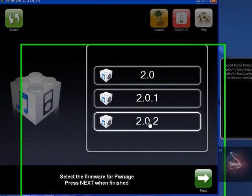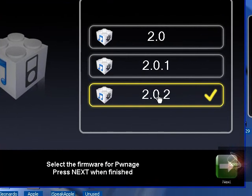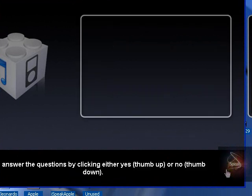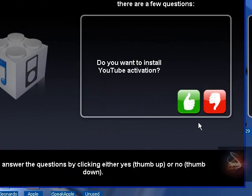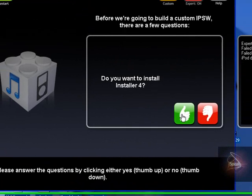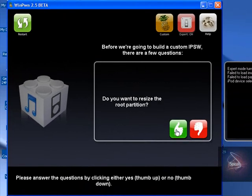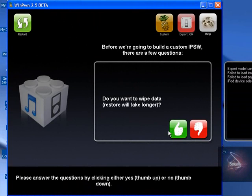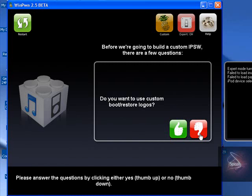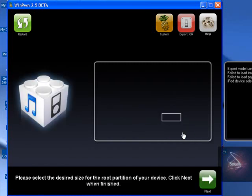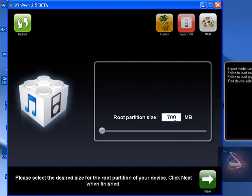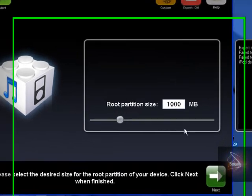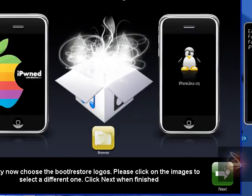Now I'm on firmware 2.02, that's the one I'm going to be showing you to jailbreak, but just choose the one you're on. Yes, yes, yes, yes. Do you want to wipe data? No. Do you want to use custom? Yes. Changing that to 1000. There it goes, next.